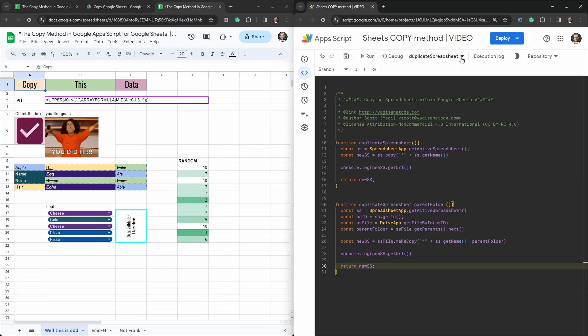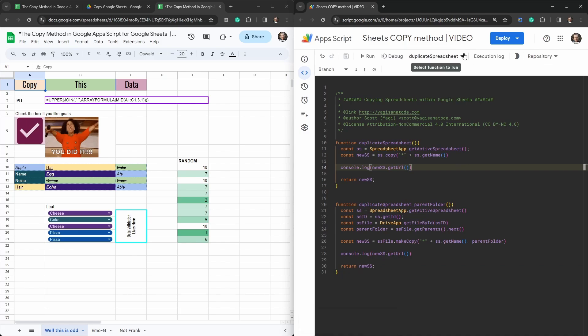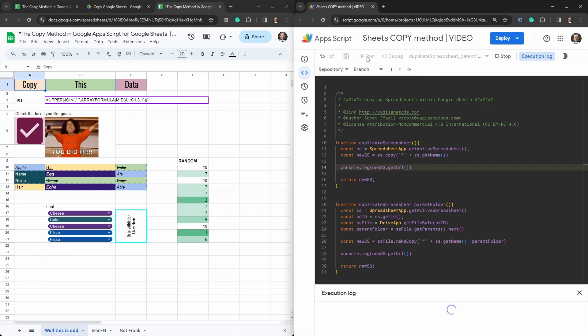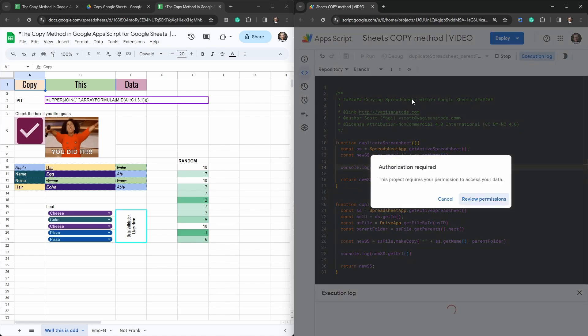Okay let's go up the top here and once we've finished our saving magic and we will now select this duplicate spreadsheet parent folder and hit run and see what happens. Okay so we've got a new set of authorizations now because we've explicitly went into google drive app so let's review permissions.